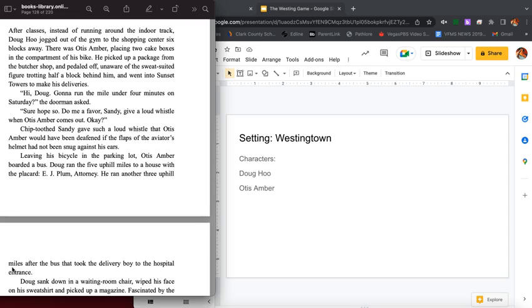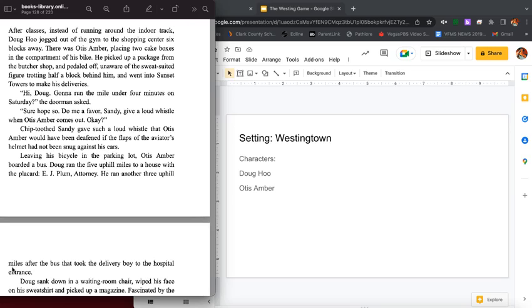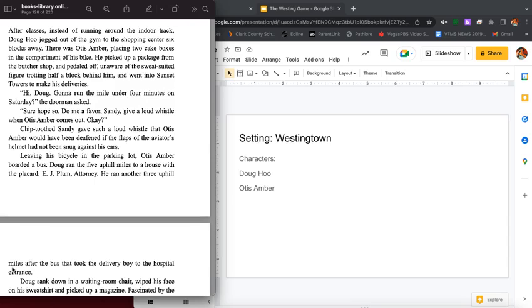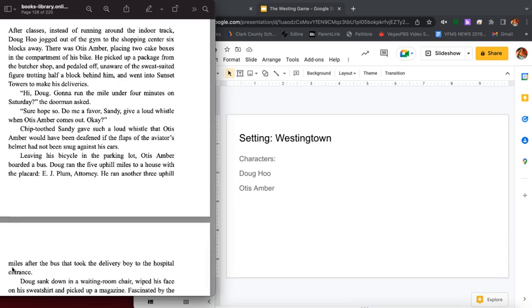After classes, instead of running around the indoor track, Doug Who jogged out of the gym to the shopping center six blocks away. There was Otis Amber placing two cake boxes in the compartment of his bike. He picked up a package from the butcher shop and pedaled off unaware of the sweat-suited figure trotting half a block behind him and went into Sunset Towers to make his deliveries. Hi Doug, gonna run the mile in four minutes on Saturday? The doorman asked. Sure hope so. Do me a favor Sandy, give a loud whistle when Otis Amber comes out. Okay?